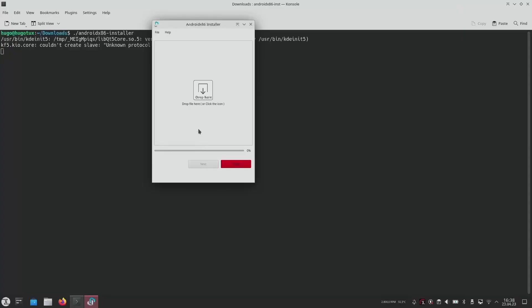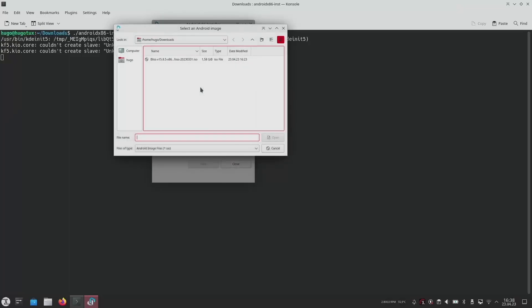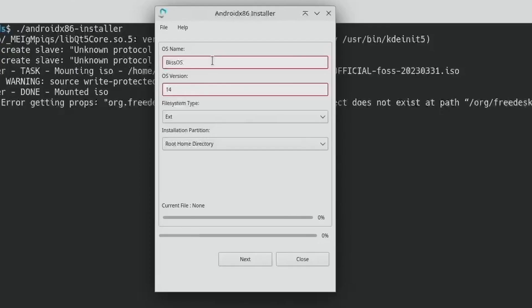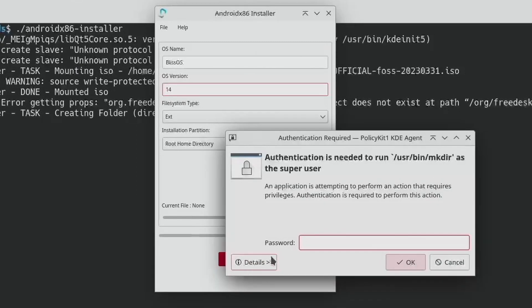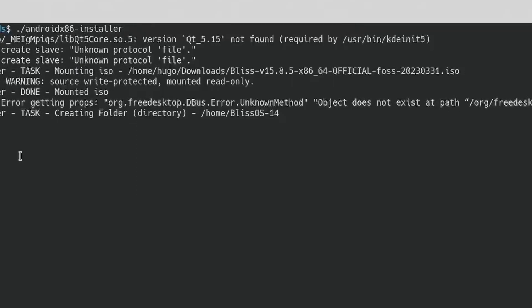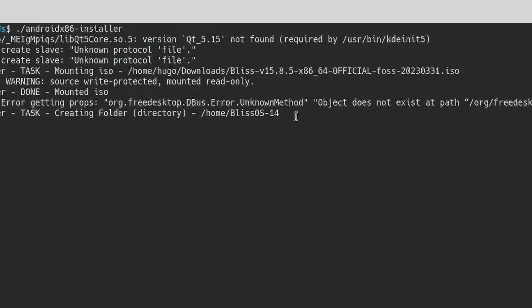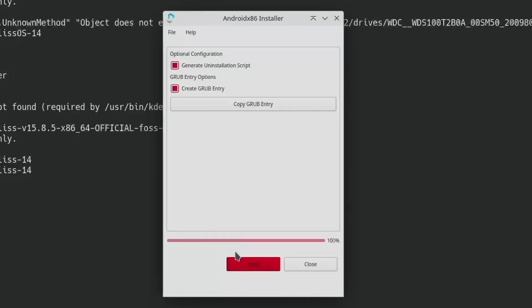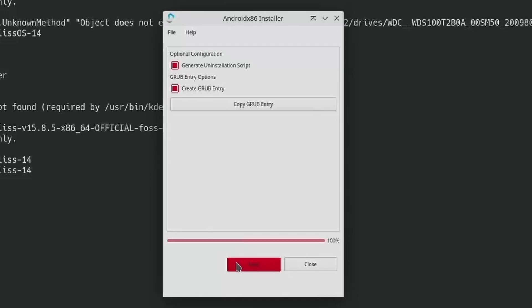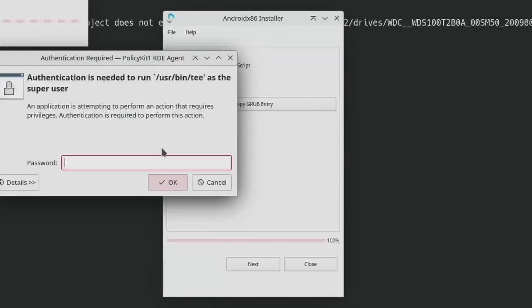On the default X11 desktop shipped with Tuxedo, even though there were still warnings in the terminal, clicking the icon no longer crashed. I chose to install the system to the root home directory, which seems to create a folder under my home directory instead of replacing the whole Linux system. It also asked if I wanted to create a grub entry. I chose yes, and then done.